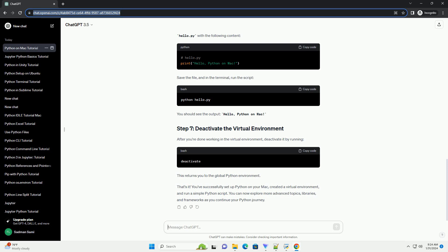That's it. You've successfully set up Python on your Mac, created a virtual environment, and run a simple Python script. You can now explore more advanced topics, libraries, and frameworks as you continue your Python journey.